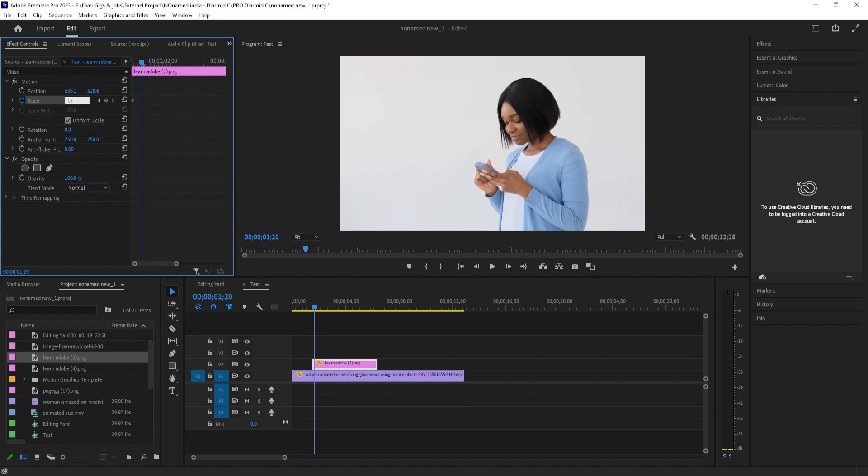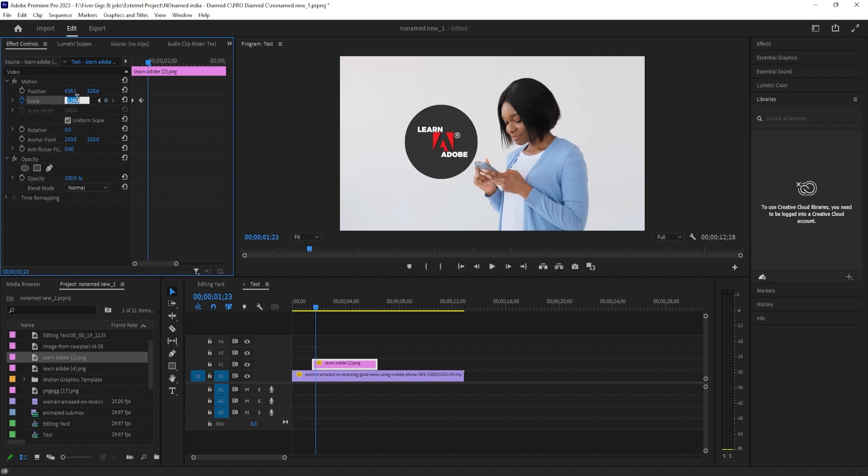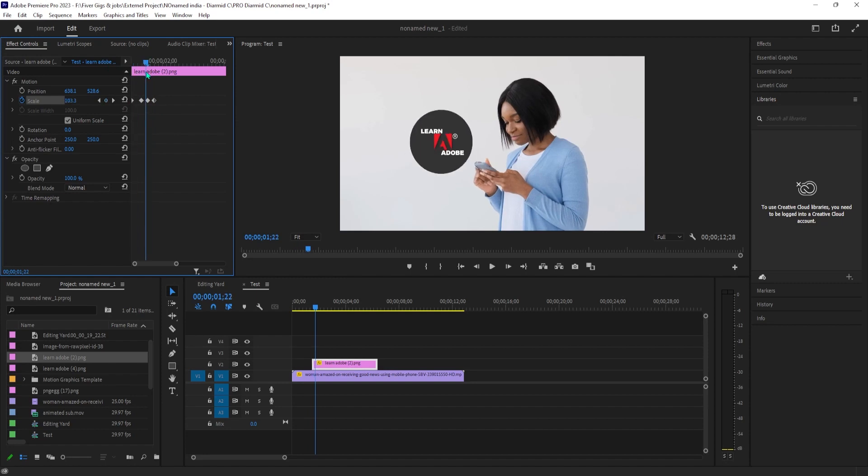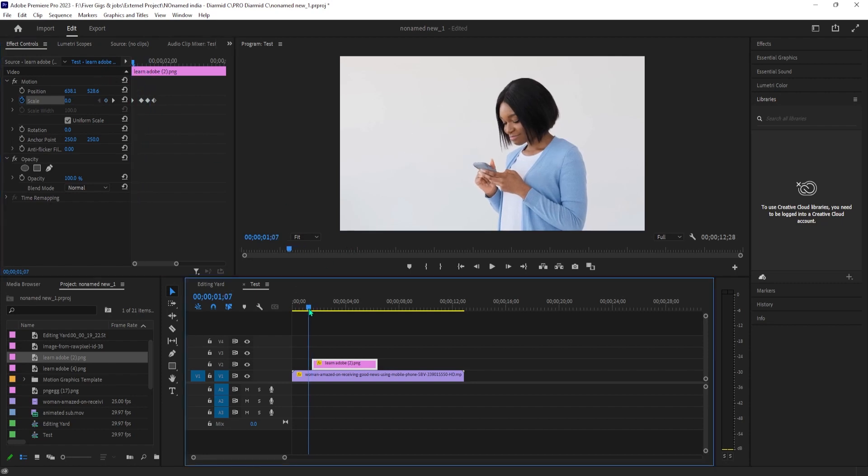Press the right arrow key 3 times, move the time head another 3 frames to the right, change the value to 95 to create your third keyframe. Press the right arrow key 3 more times and change the scale value to 100 to create the last keyframe.